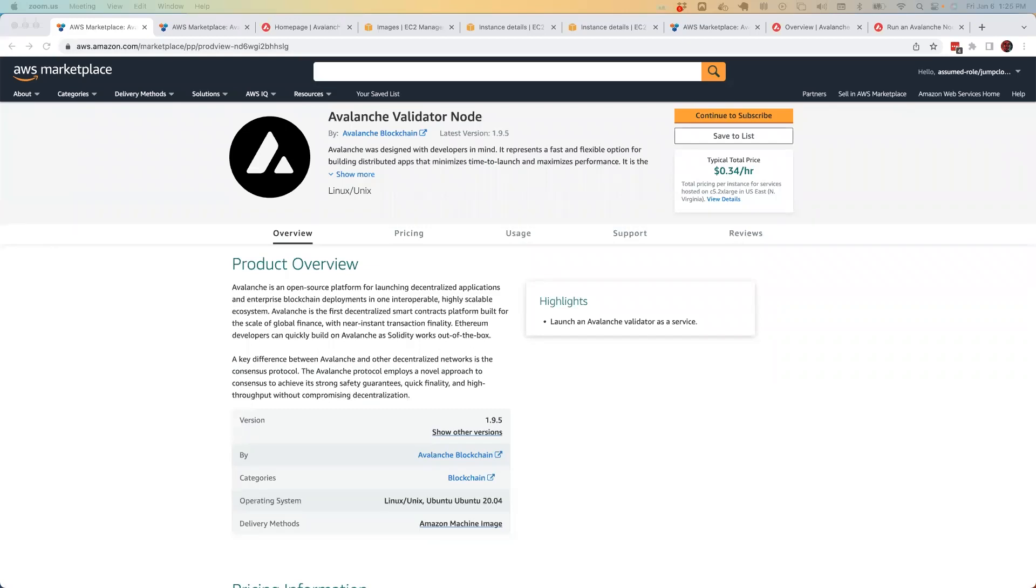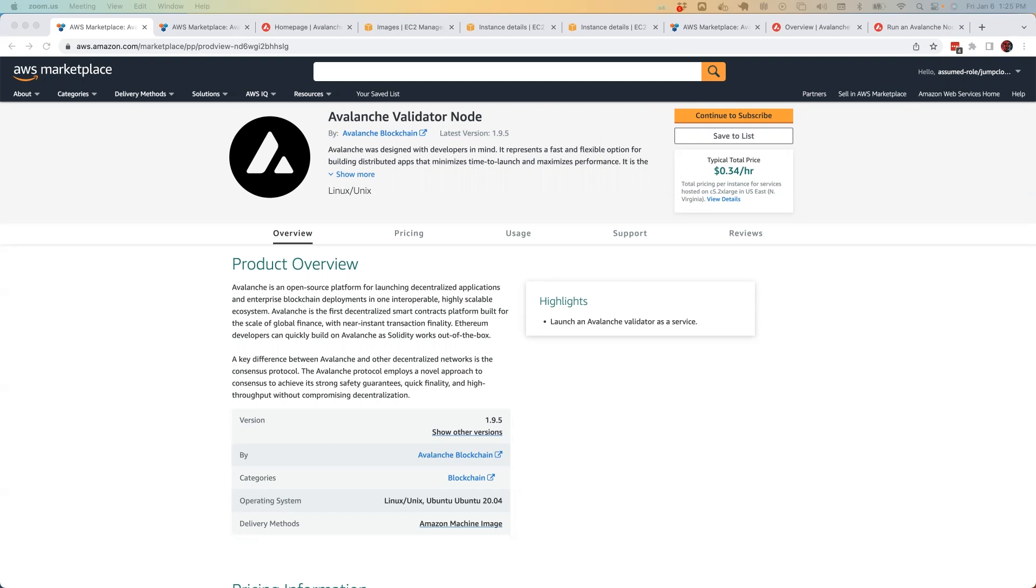Hey, everybody. Avalanche is an open source platform for launching decentralized applications and enterprise blockchain deployments in one interoperable, highly scalable ecosystem. Avalanche is the first decentralized smart contracts platform built for the scale of global finance with near instant transaction finality. We want to do everything we can to help developers and entrepreneurs on-ramp into the Avalanche ecosystem with as little friction as possible.